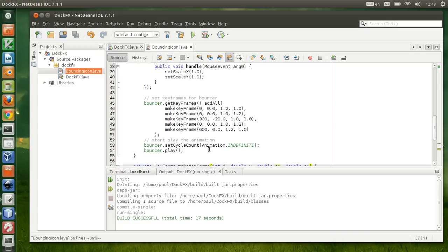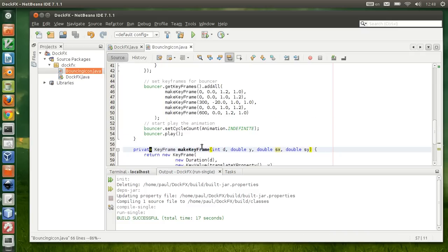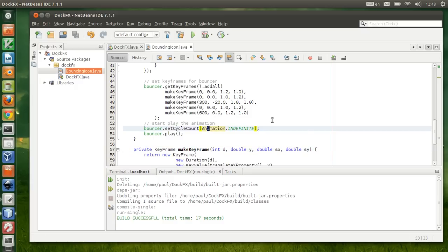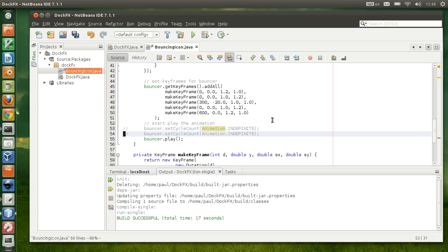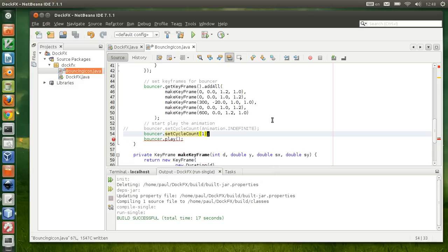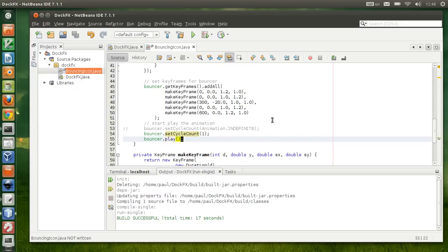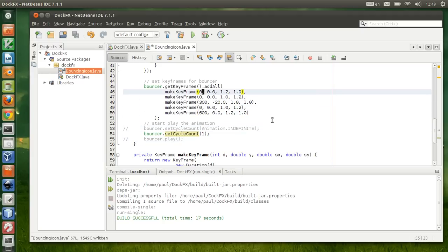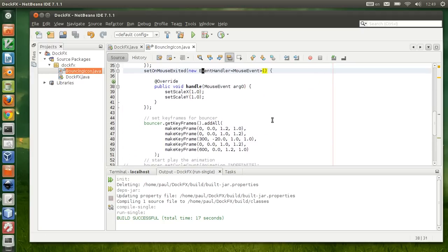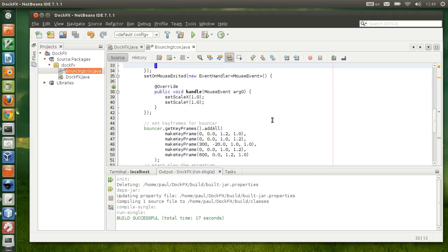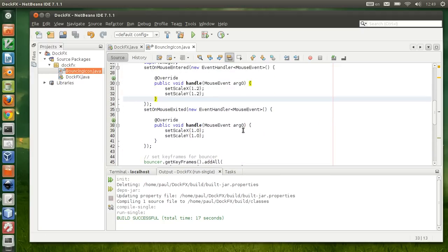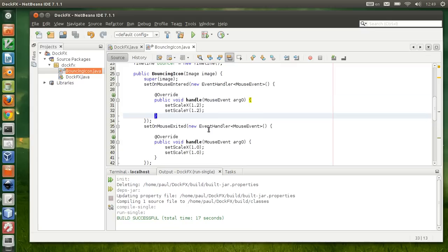So the animation is okay now, but we're not gonna cycle indefinitely. We're gonna be cycling once. It's the default anyway, so we can just leave it like that. It will bounce once, but we're not gonna play it right away. We will be playing it when the mouse is over the bouncing icon.